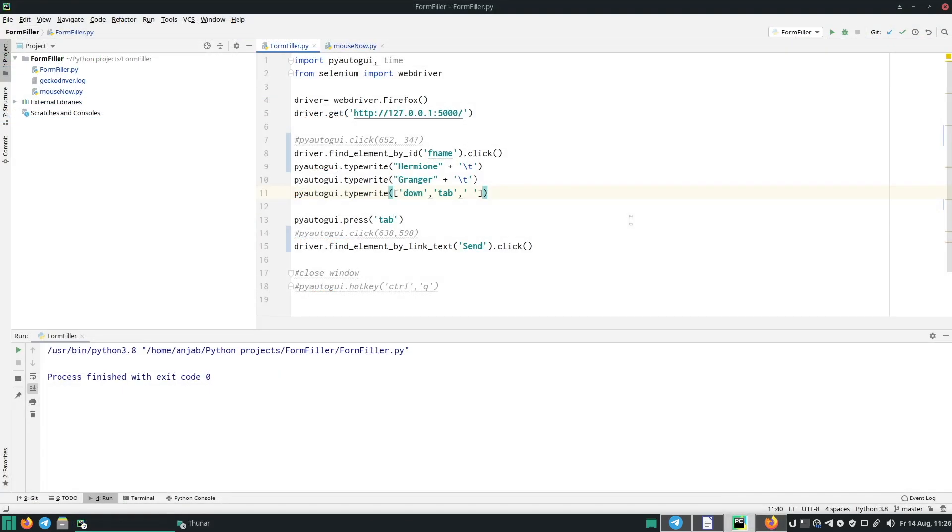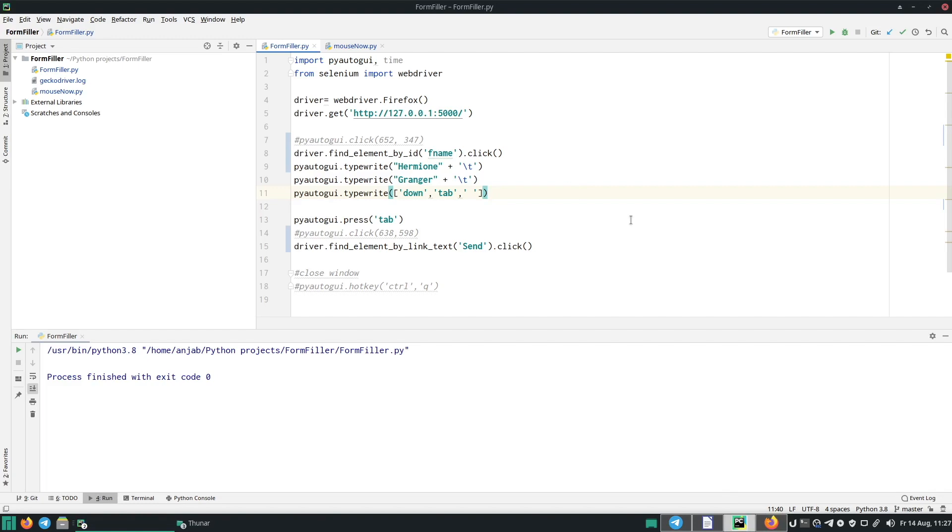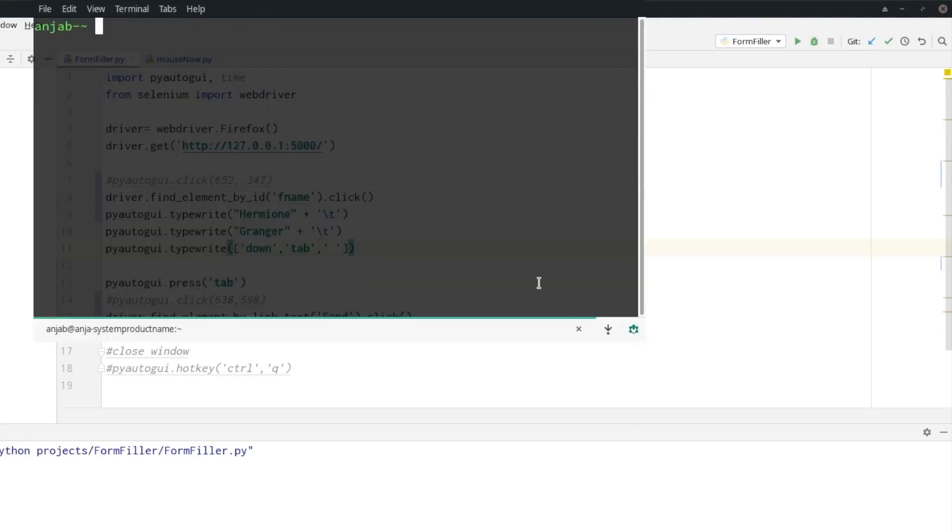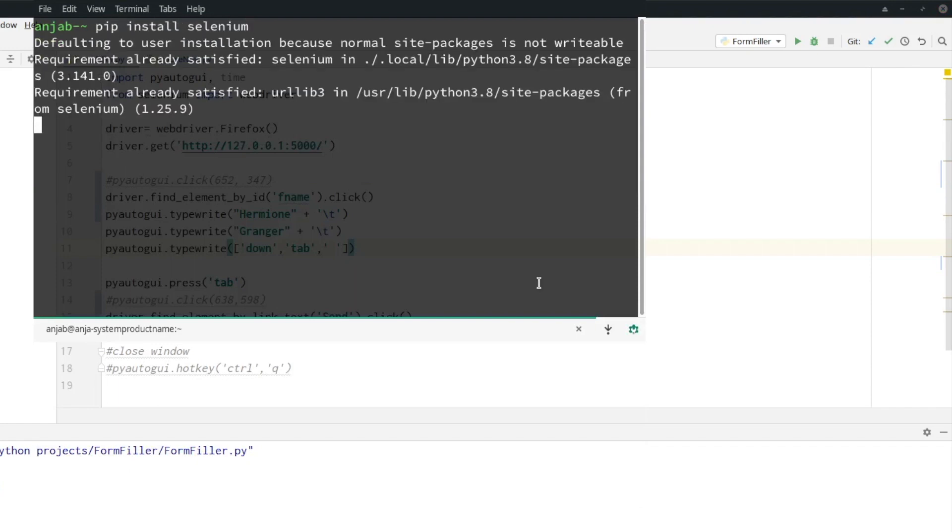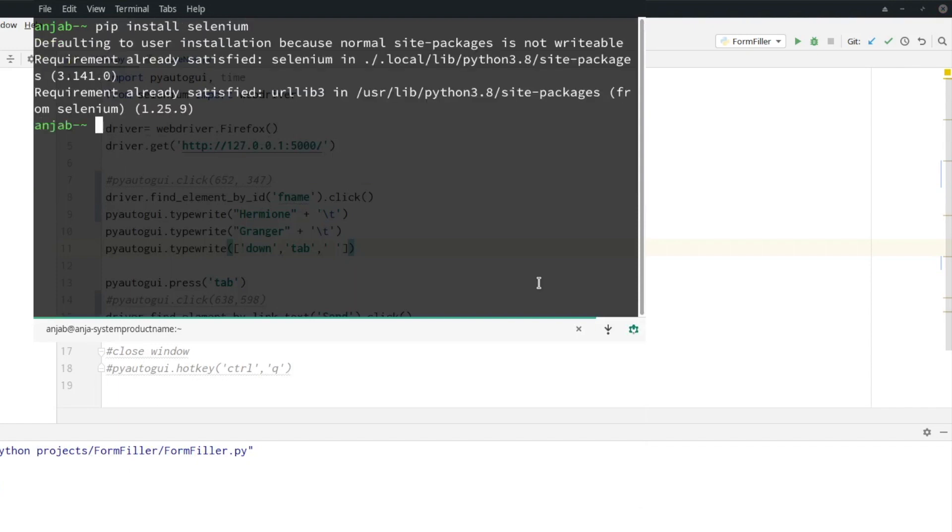Next, we need to install Selenium because we use it to automatically start our website. So you just need to type pip install selenium. Of course, you can use PyAutoGUI on its own. I'm only using Selenium to automatically start my website.